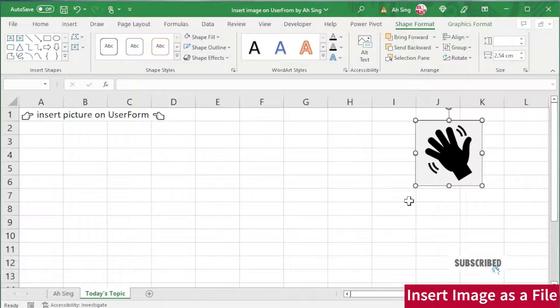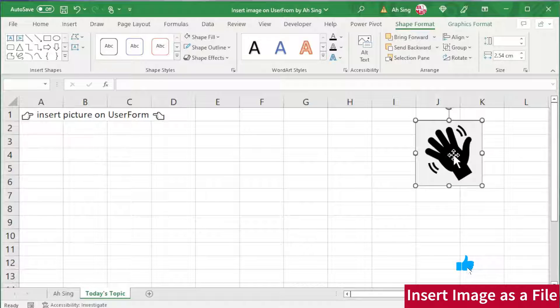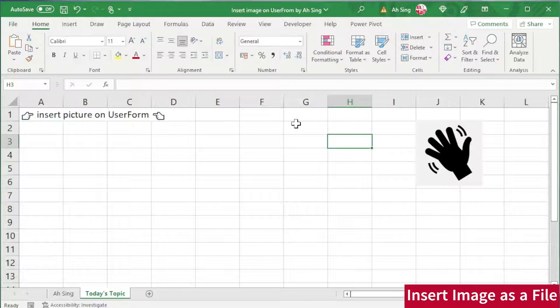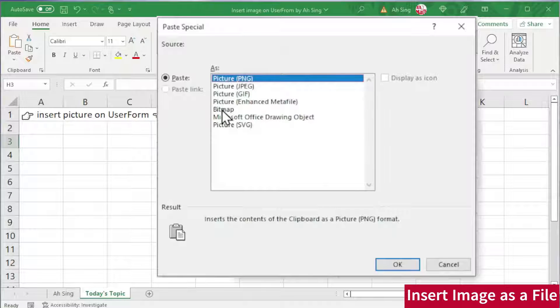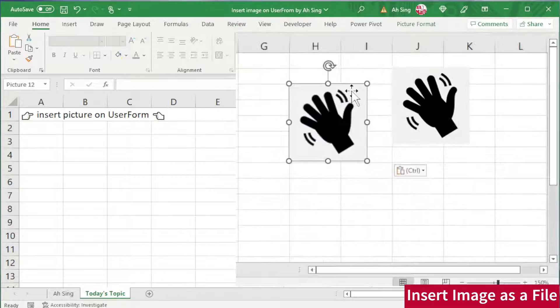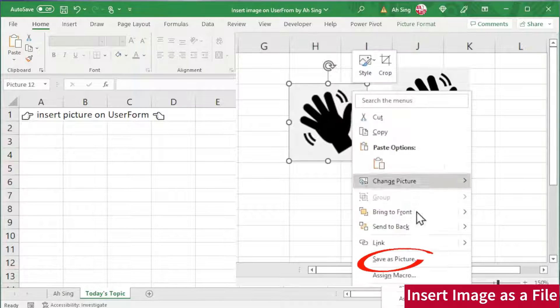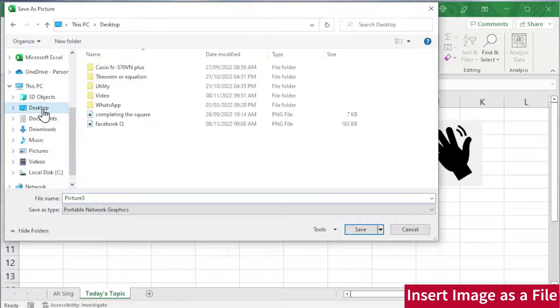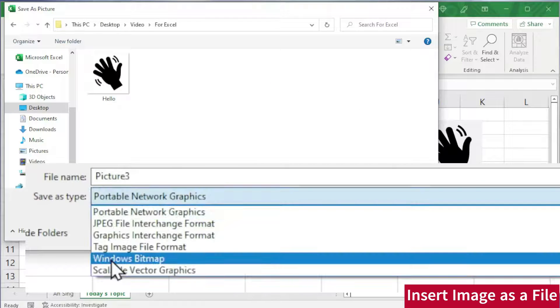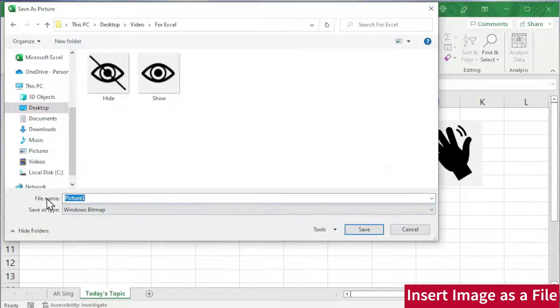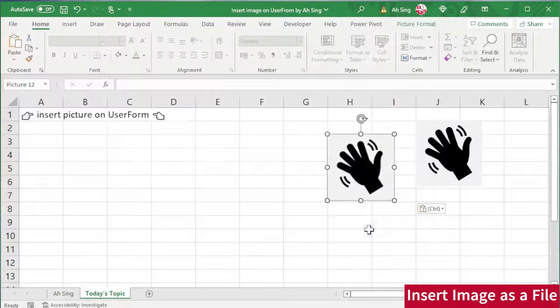For the second method, if we wish to insert this image on the user form by using file, we should first copy and press Ctrl-Alt-V. Paste as bitmap. Click on OK. Now, right-click the image, save as picture. Select the desired place. Change the save as type to Windows Bitmap. Rename if needed. Click on save.